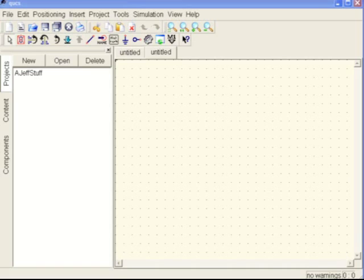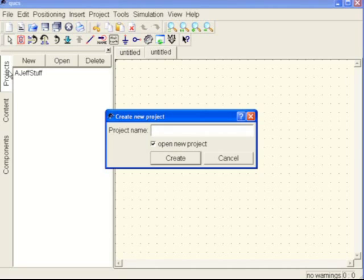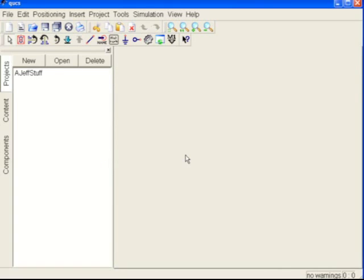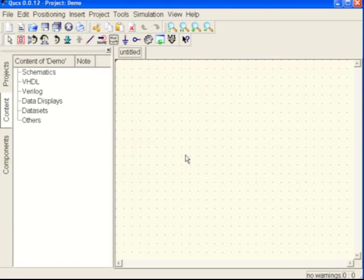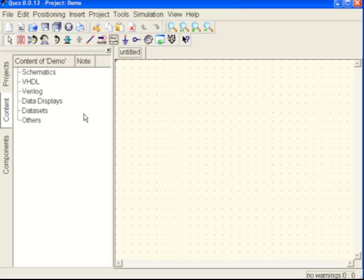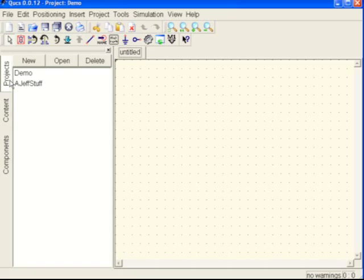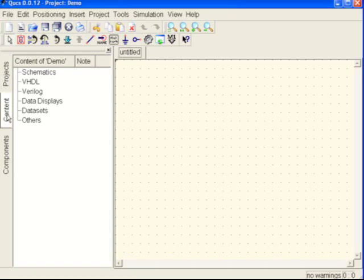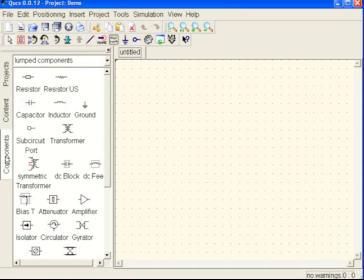First thing you want to do is come over here and into the projects window, is create a new project. So in this case, I will call it demo. And once we have that going, then we can start building from there. So now under projects, we can see that there's demo, then the original one, content, you won't spend a whole lot of time down in here, and then there's components.